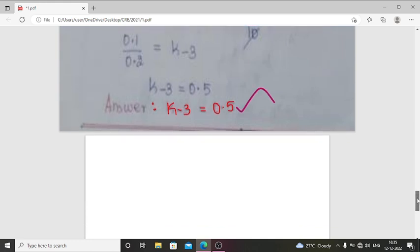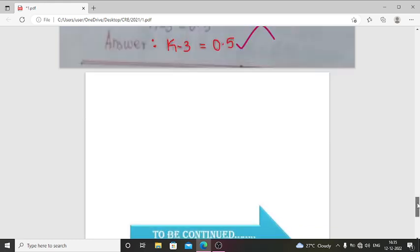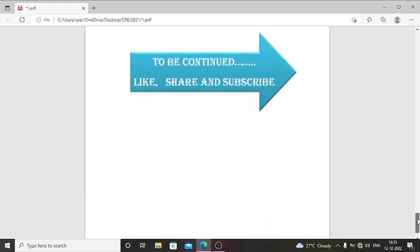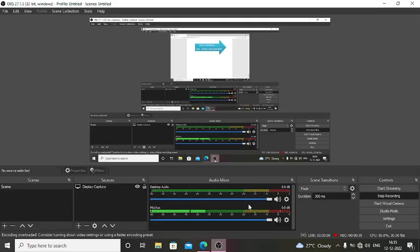Very clear. For further related videos, you can like, share, and subscribe to my channel. Thank you.